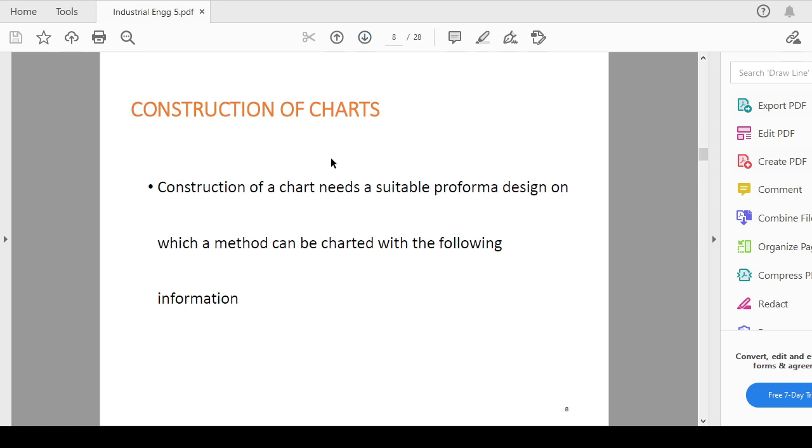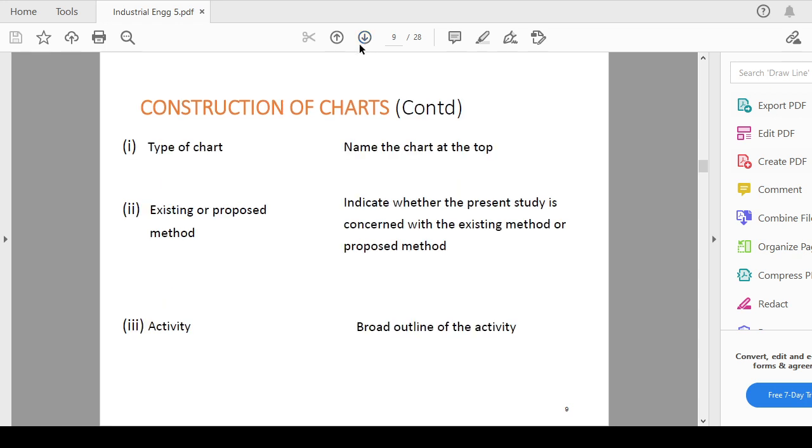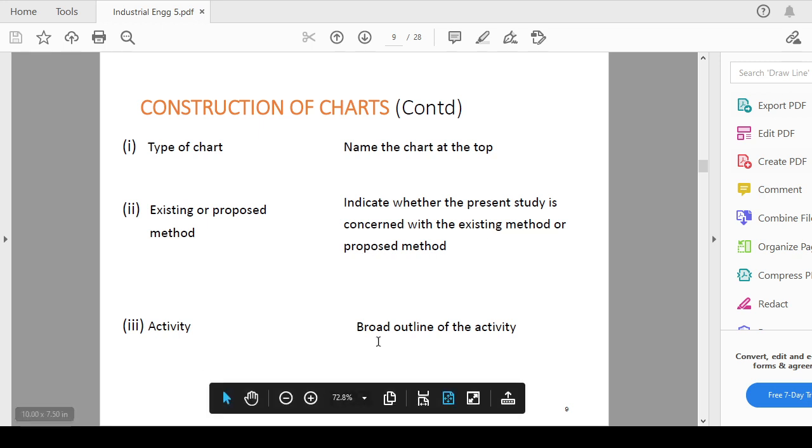Now the construction of the chart which is a major concern if you are preparing or doing method study. Construction of the chart needs a suitable proforma or a standard set of format design on which methods can be charted. Types of the charts, like existing name of the chart at the top, existing or proposed method indicate whether the present study is concerned with the existing method or proposed method. Activity, broad outline of that activity should be mentioned.